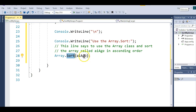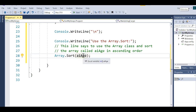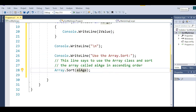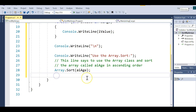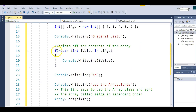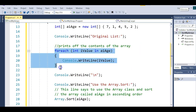All you have to do is tell it which array you want to sort. You say Array.Sort, parentheses, whatever array you want to sort, and it will sort it in ascending order. Then I'm going to print off the contents of that array after it sorts, using the same code I used earlier.